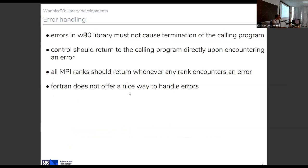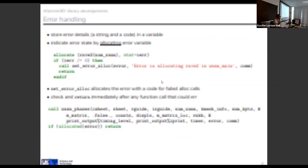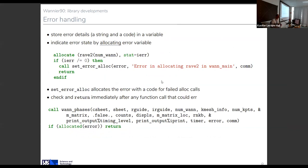Error handling is really tricky, particularly in MPI — Fortran doesn't offer a nice way to do it, so you have to change the way you write code. We have defined an error type containing a string (an error message) and a number. If an allocation fails, the error variable is set to something greater than zero and the error handler is called — this allocates the error variable and gives it a message. The error is also an MPI operation, so all processes — all ranks — need to be aware that an error has happened on any of them.